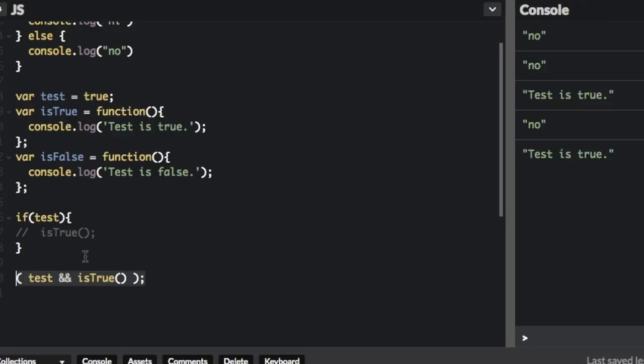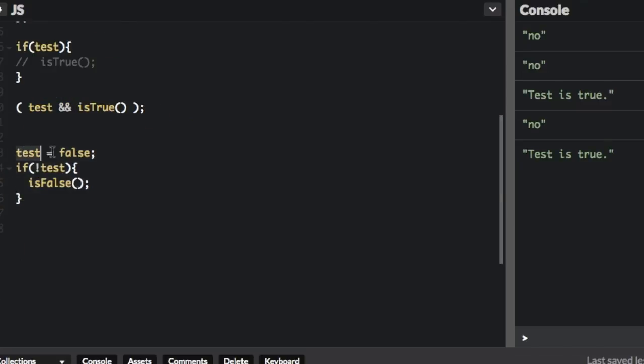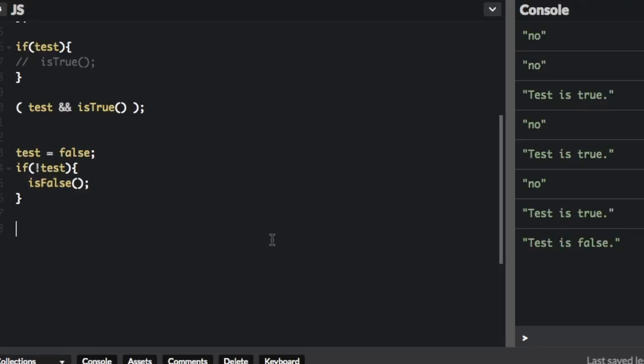Let me show you how you would do that with the OR operator. Here's the code I just put in here: test equals false. If not test, if test is false, then run isFalse. If we run that, we can see at the bottom it says 'test is false'.